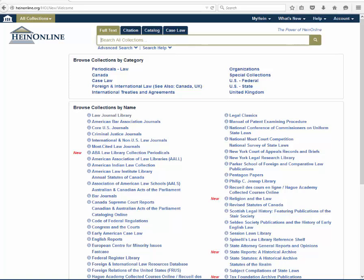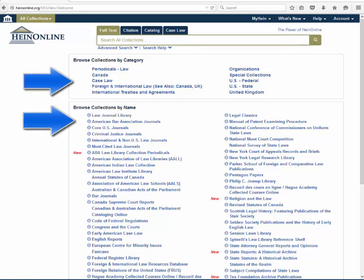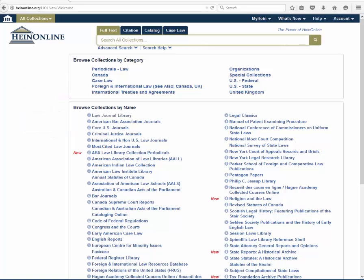The interface is also streamlined and simplified. The enhanced welcome page lists collections by category and name, making it easy to find the best place to start your research. Categories are collapsible, so users can expand these based on what they need.